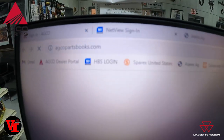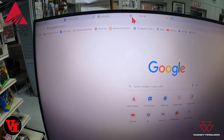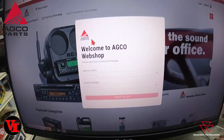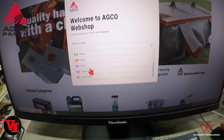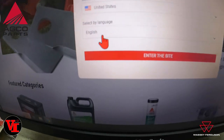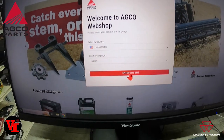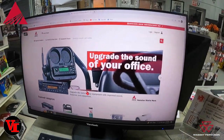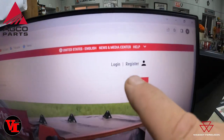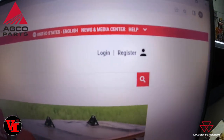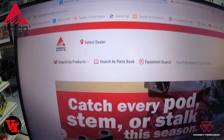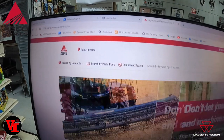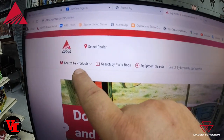We hit enter and it pulls up a new screen. Welcome to the web shop — all you have to do is select your country. We're in the United States and chose English, then enter the site. This new site is AGCO's e-commerce platform. You do not have to log in or register to access it. The way to access the parts books has changed — you've got three options in the left-hand corner: Search by Product, Search by Parts Book, and Equipment Search.